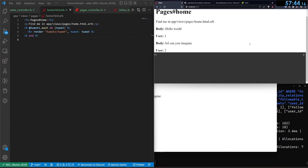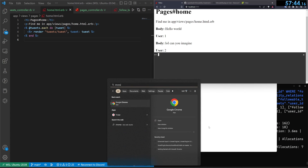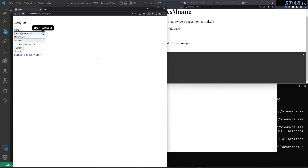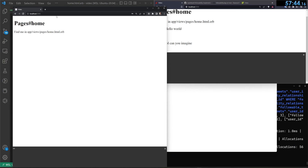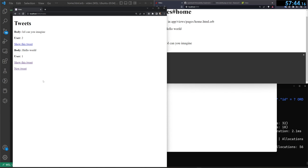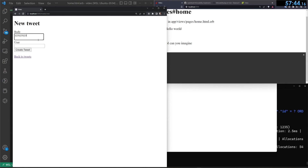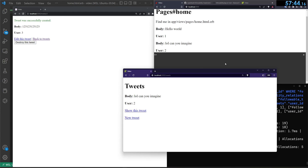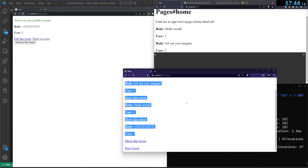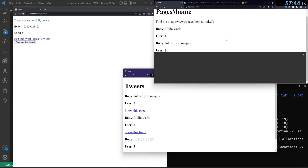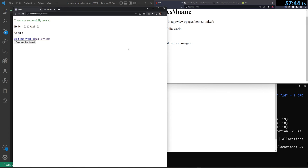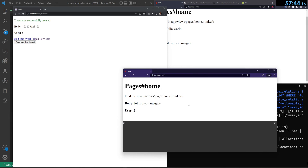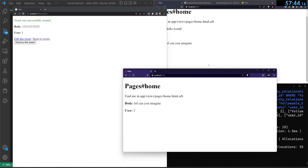We open Chrome as a third browser and log in as jane@doe.com. Jane doesn't follow anyone yet, so she sees no tweets on the home page. We create a few tweets as Jane. Dean's home page shows the two tweets from people he follows or his own, and John's home page shows only his own tweet.